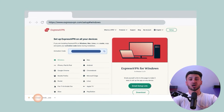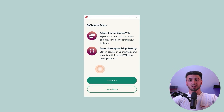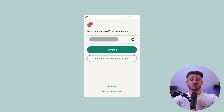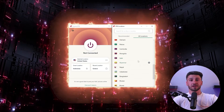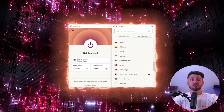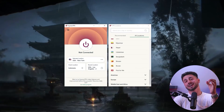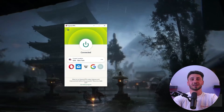Most VPN providers offer user-friendly apps that are easy to set up and use. After installing the VPN software, launch the app and log in with your credentials. Then choose a server location from the list of available options — this will be the server that your internet traffic is routed through. Finally, hit the connect button, and voila, you're now connected to a secure and private network. You can now browse the web, stream content, and download files without worrying about anyone snooping on your online activity.